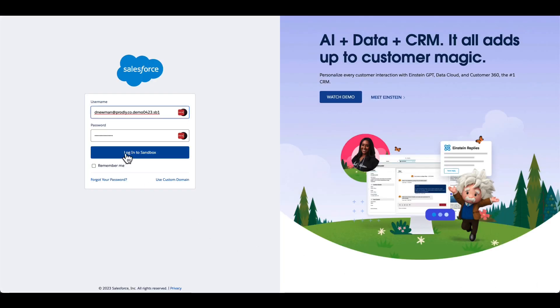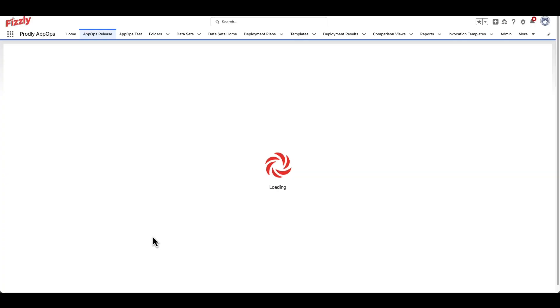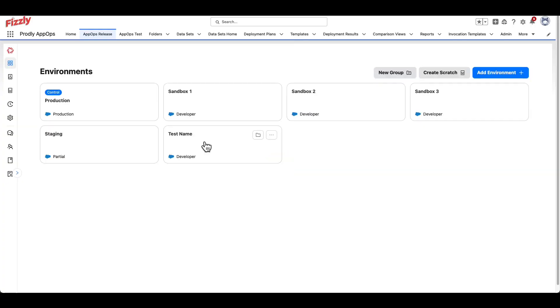Login with the appropriate Salesforce credentials. This page will refresh and the environment will now appear in your environment section.